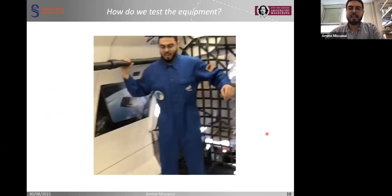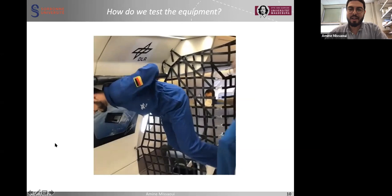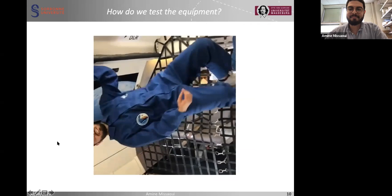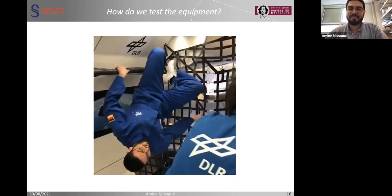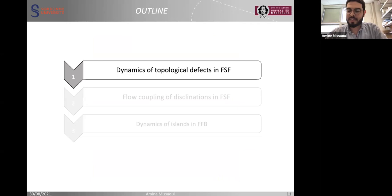Just before I start, I want to show a quick video of how we test the equipment direction during the parabolic flight campaign. Here is during microgravity — you can see that everything is free floating.